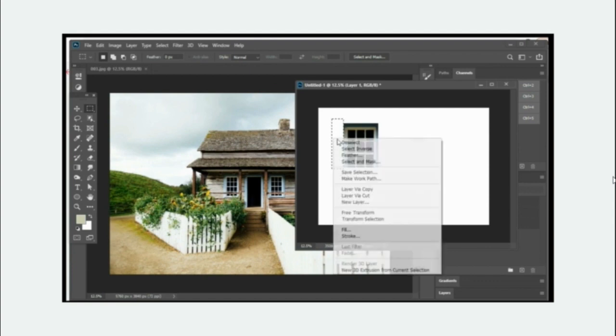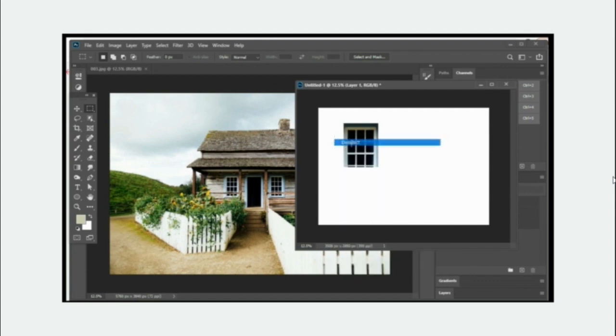You can right-click inside the selection and select Deselect, or you can press Ctrl+D on your keyboard.